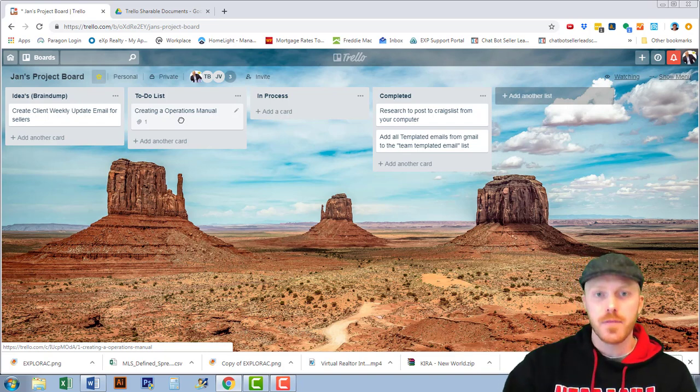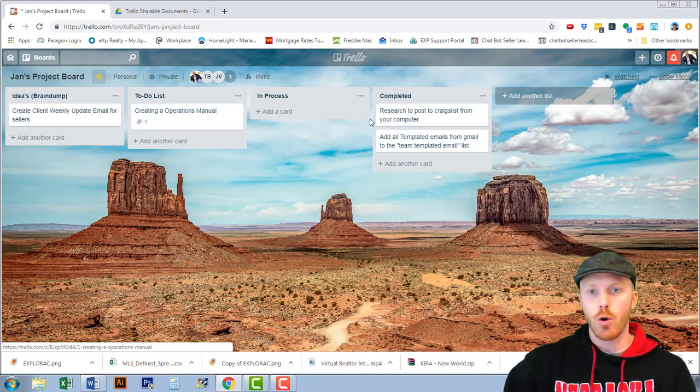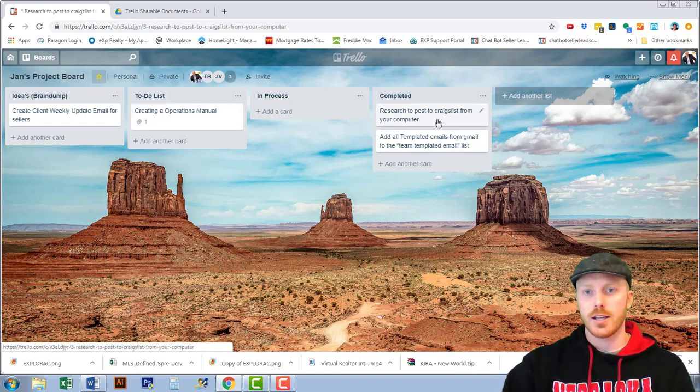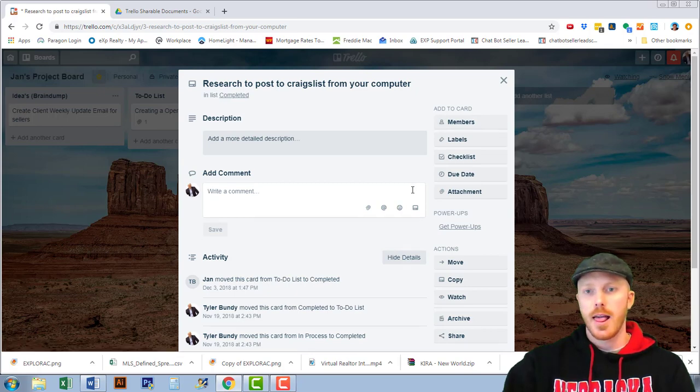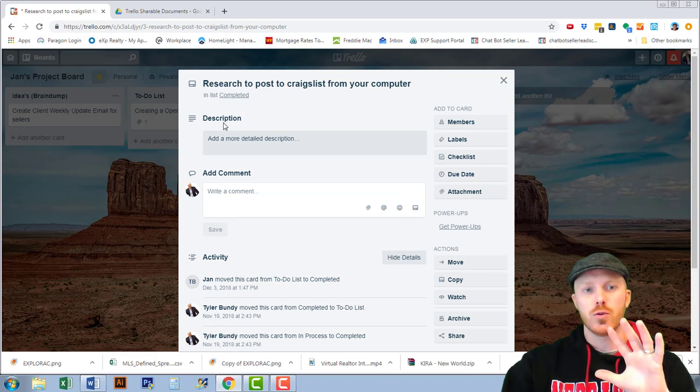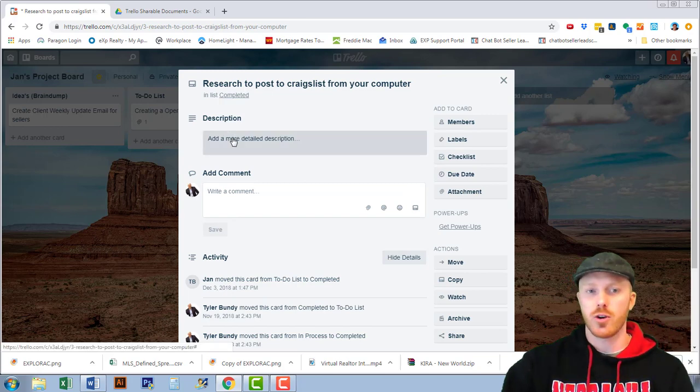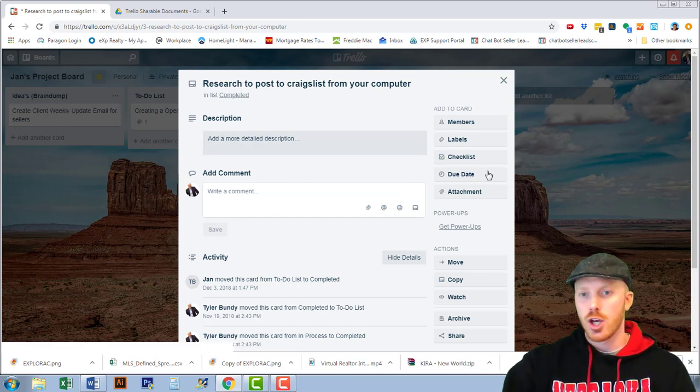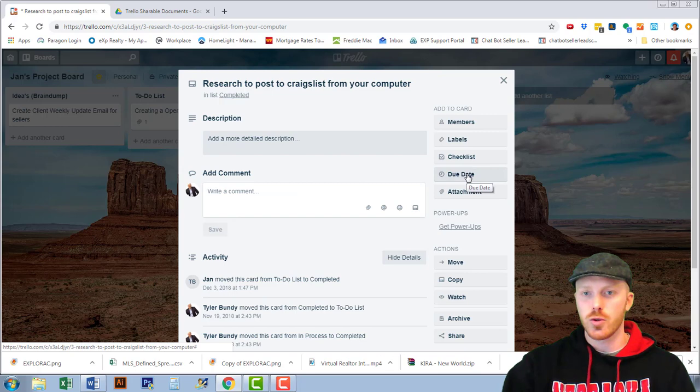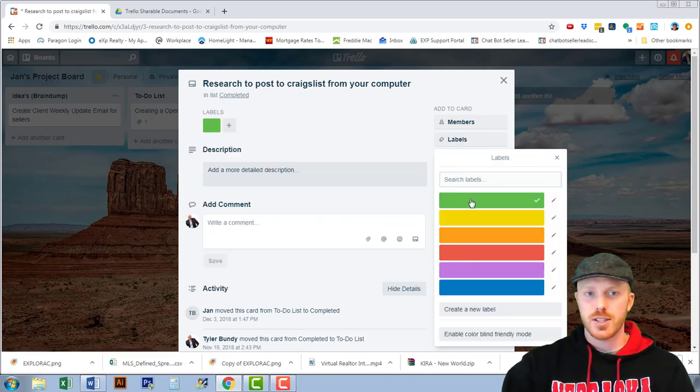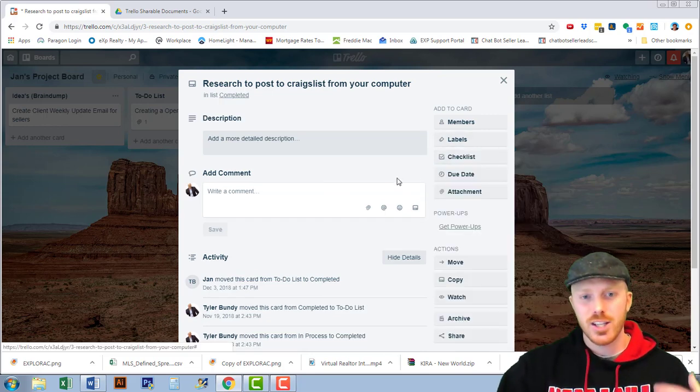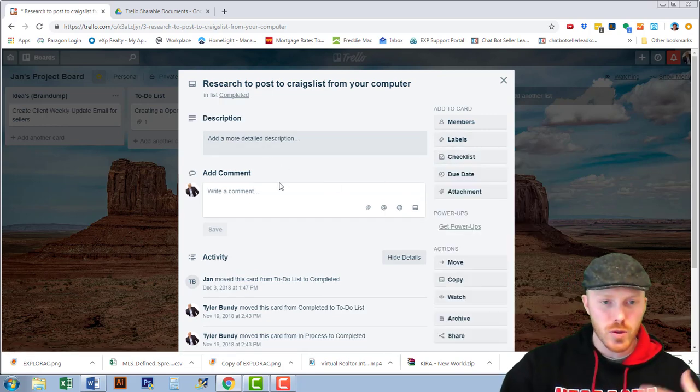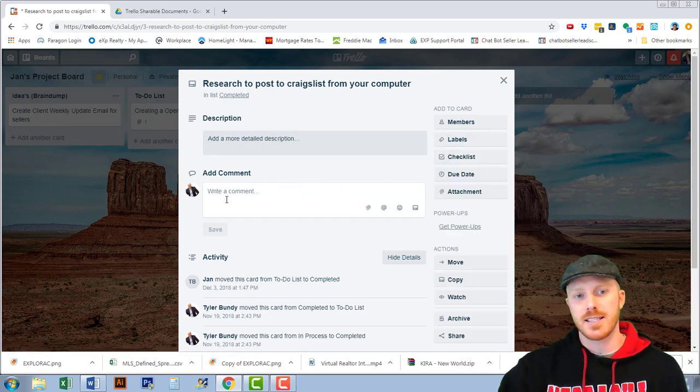Let's just open one of these here and in a standard card you see the description and then the comments you can add checklists, due dates, labels, but there's really no other information unless it's in the comments below or in a checklist.